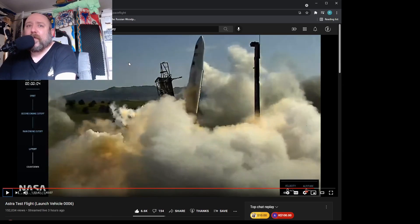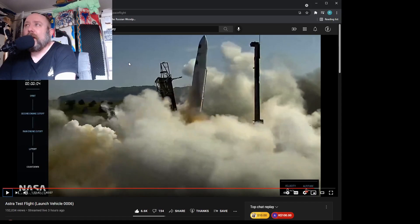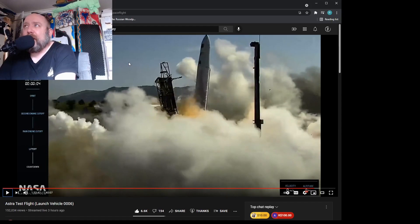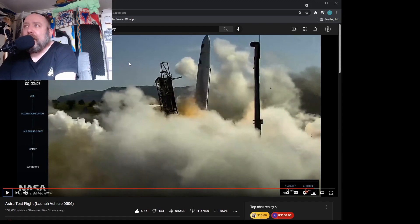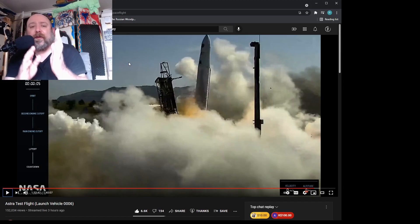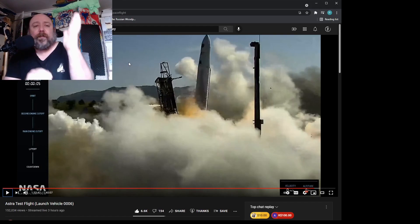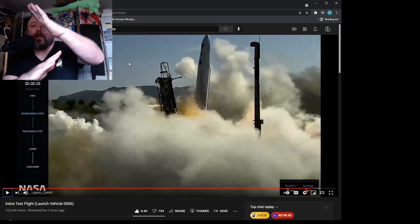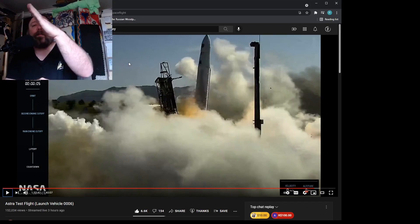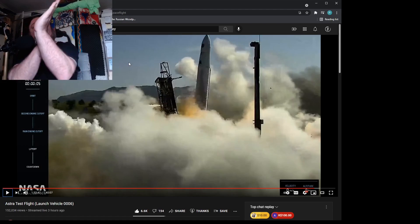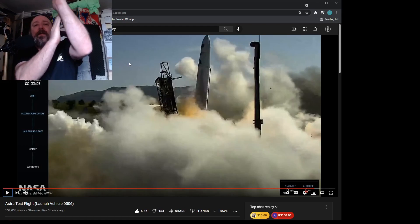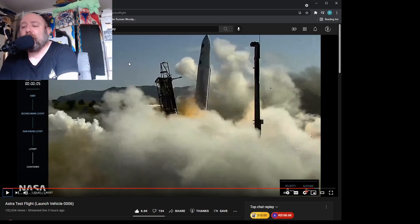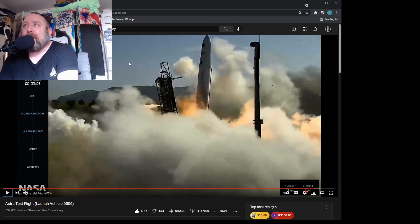But this is where you have thrust vector control. So the engine, if the rocket's tipping this way, the engine will go this way to... oh sorry, wrong way. The rocket's falling this way, the engine will go that way to try and correct it, to stand the rocket back up. This is a true testament to rocket engineering, the fact that it managed to maintain being vertical despite having not enough thrust to lift off.